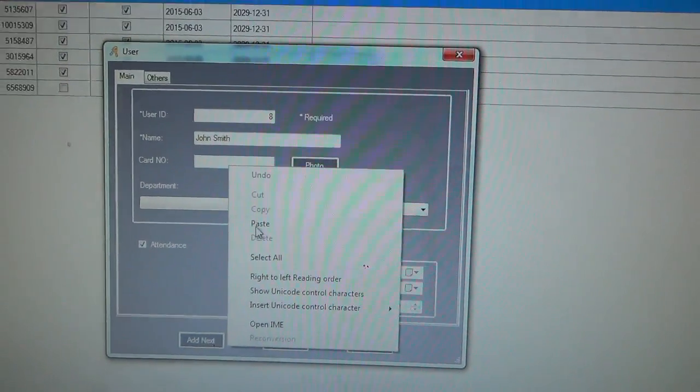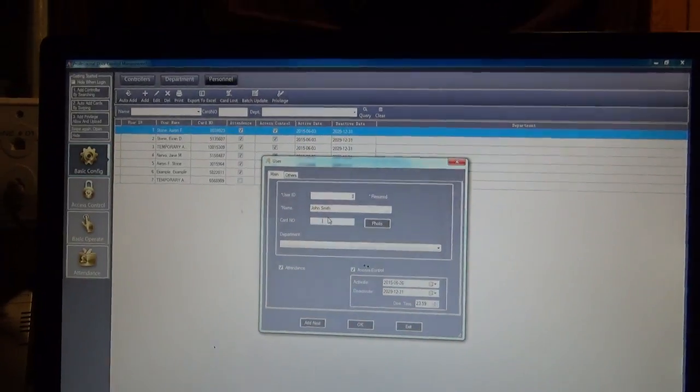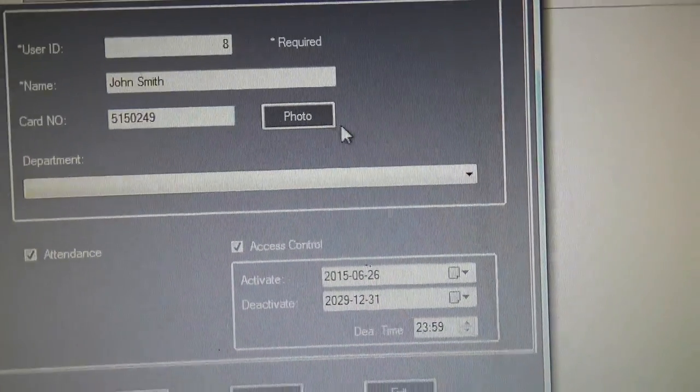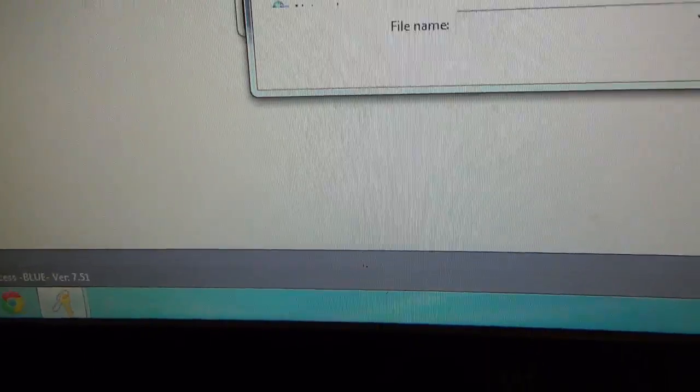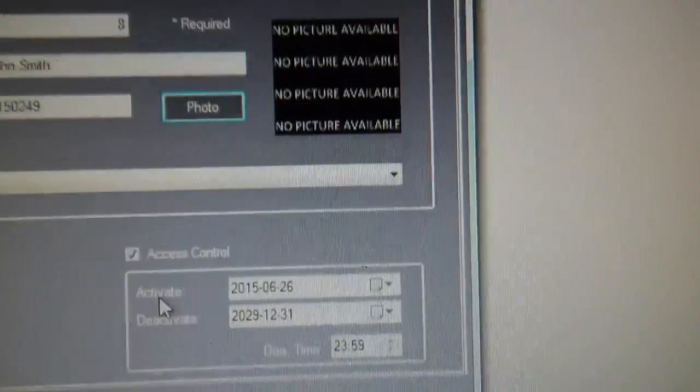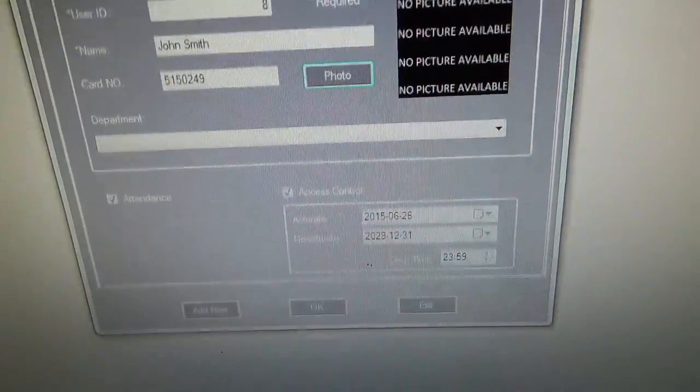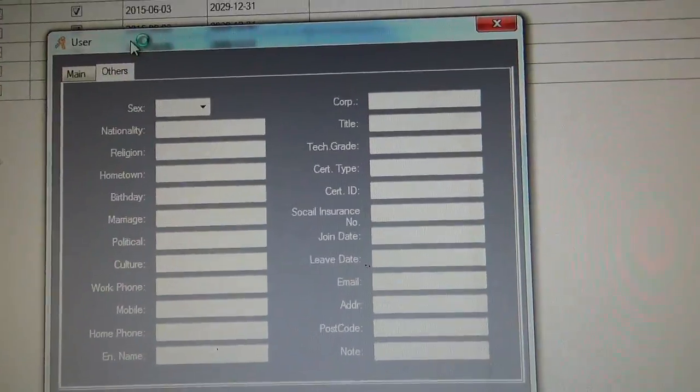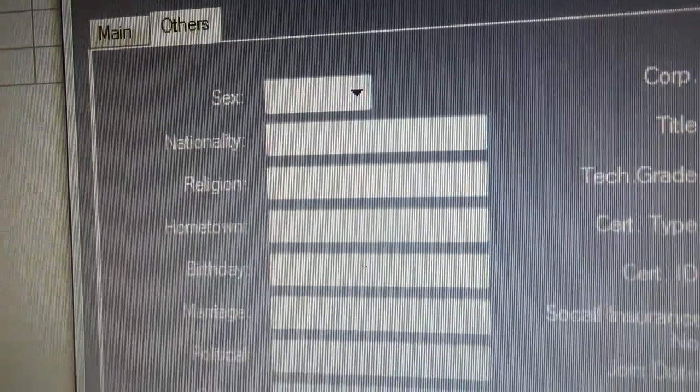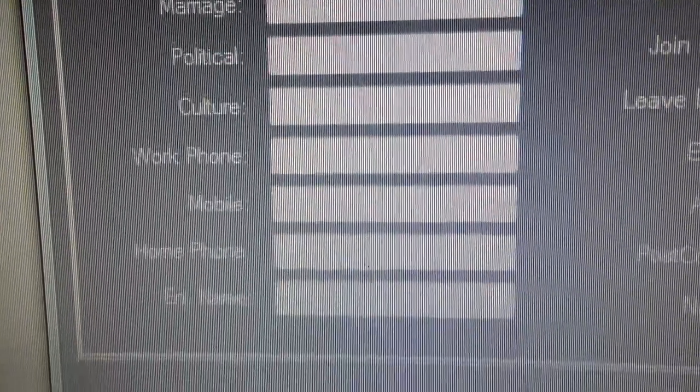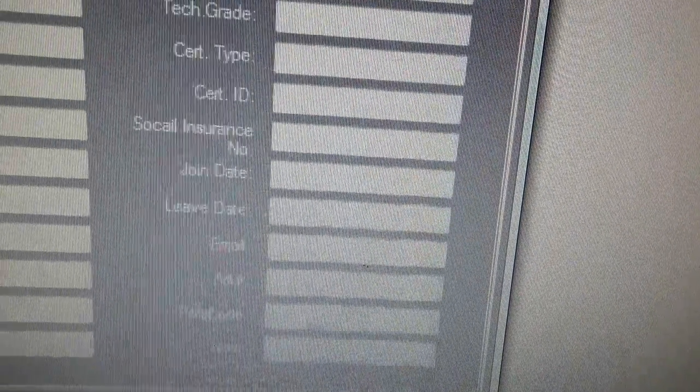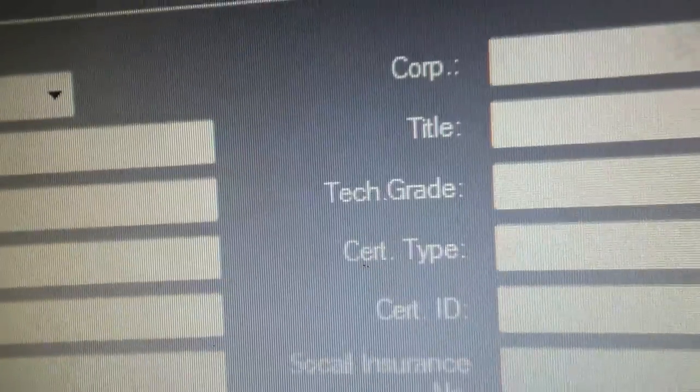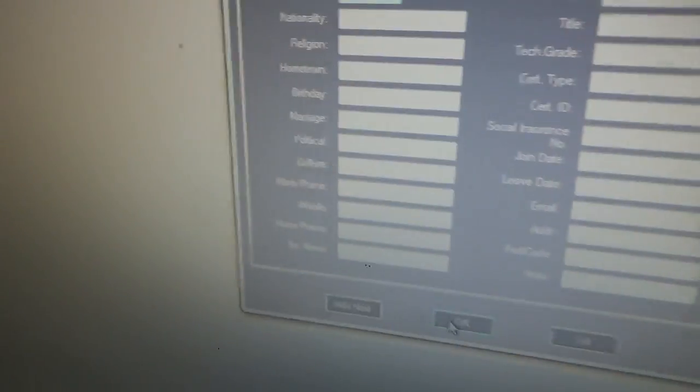So now we're going to go back to personnel. And since I didn't add it, I have to re-add it. John Smith. Now we're going to paste this. Make sure I do it this time. There we go. And we're going to technically add a photo, even though I really don't have any. I'm just going to use this picture available one because I don't have a picture for John Smith because John Smith doesn't exist. And if you go to the tab, others ask a bunch of really personal questions like nationality, religion, political, culture, social insurance number.